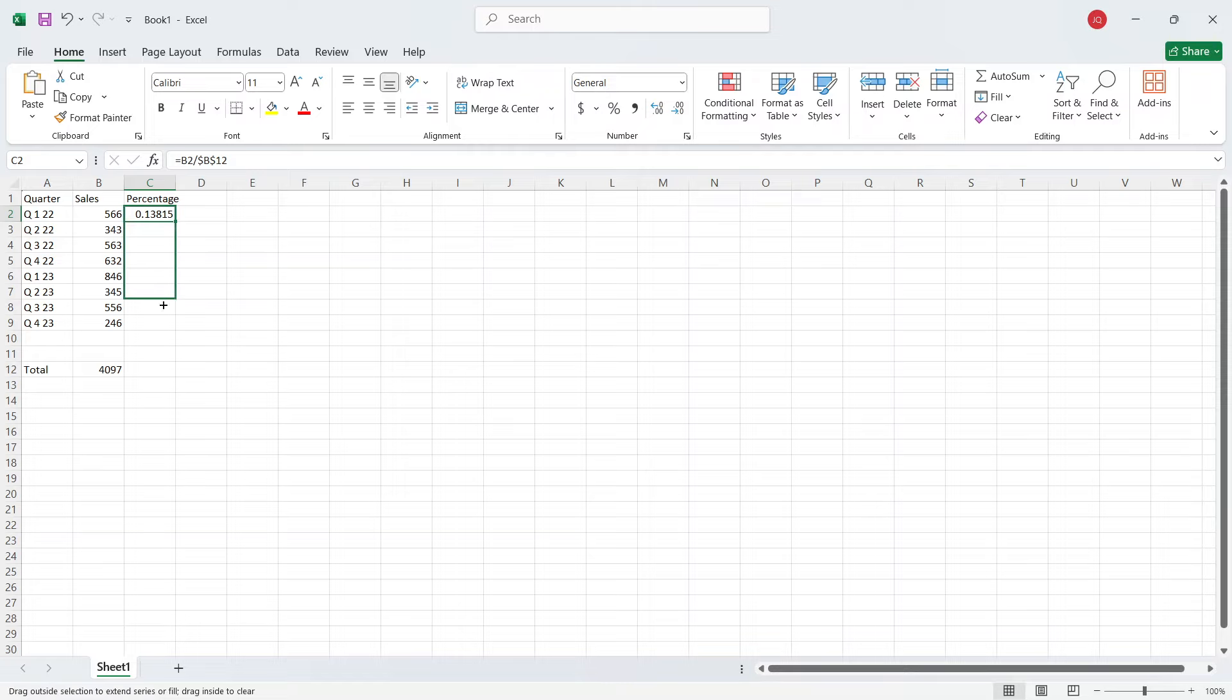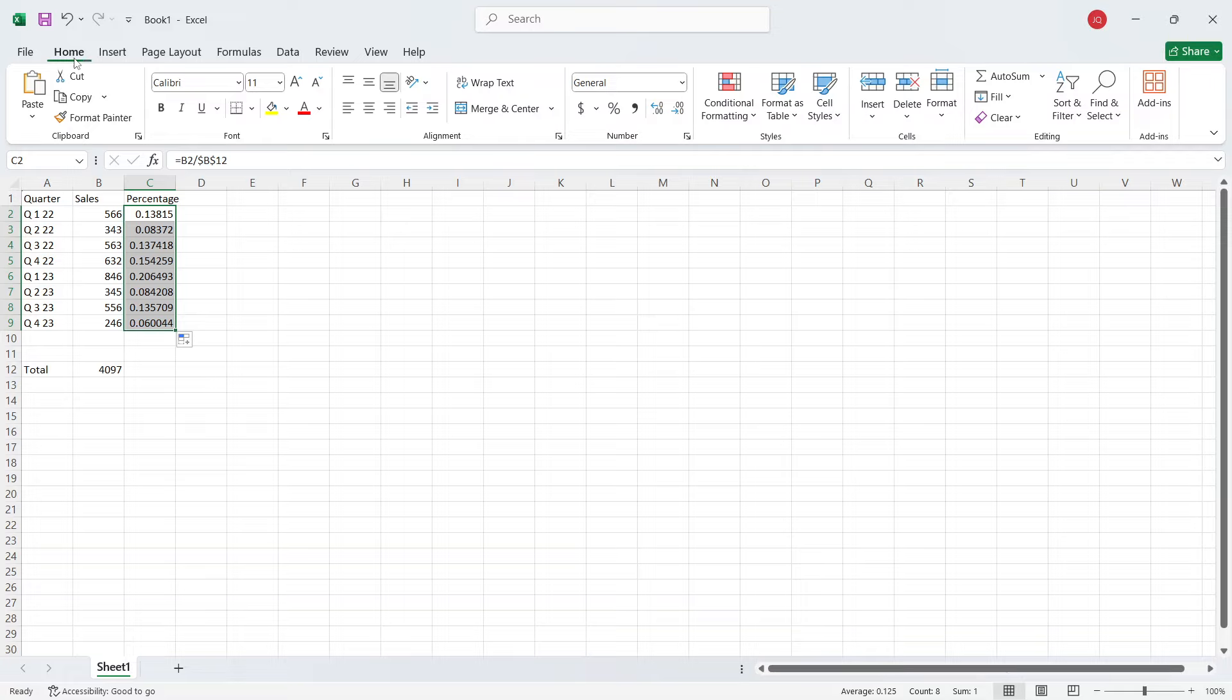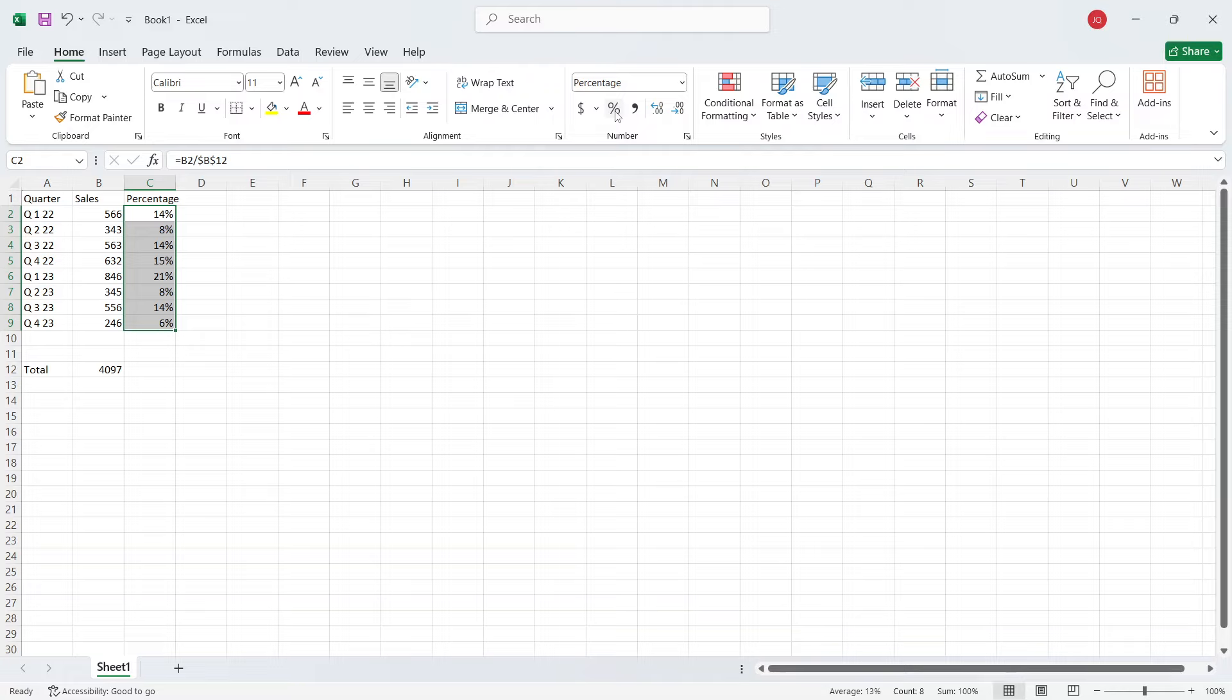Now you need to scroll down so that formula will apply on all. Once you complete that, you need to come on to the home. And here you can see percentage style. So click here.